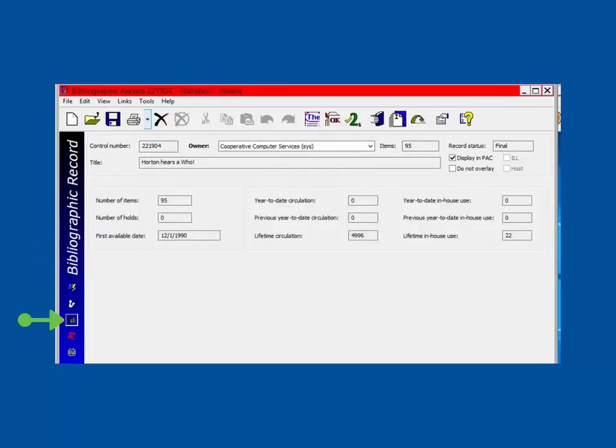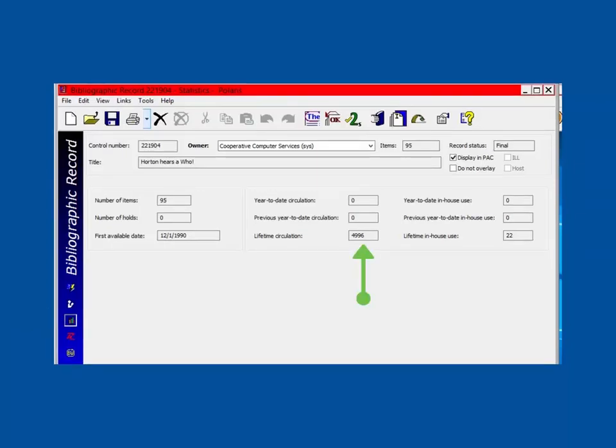The next view is the Statistics page. This is where you can find circulation statistics for the bib record. Please note that lifetime circulation is a total of all items associated with this bib record, including deleted items.